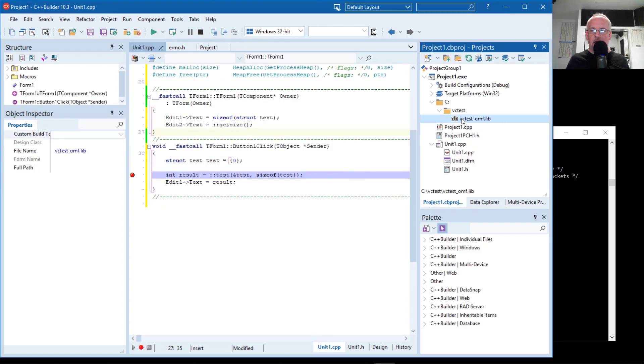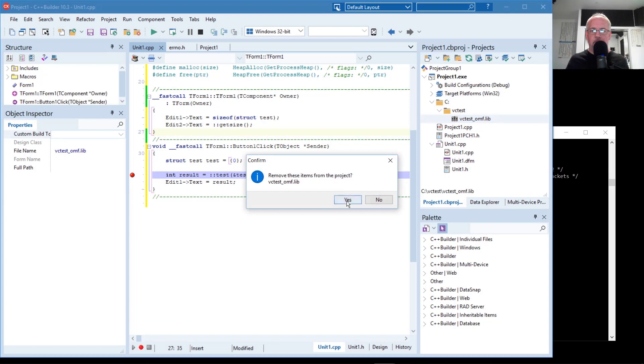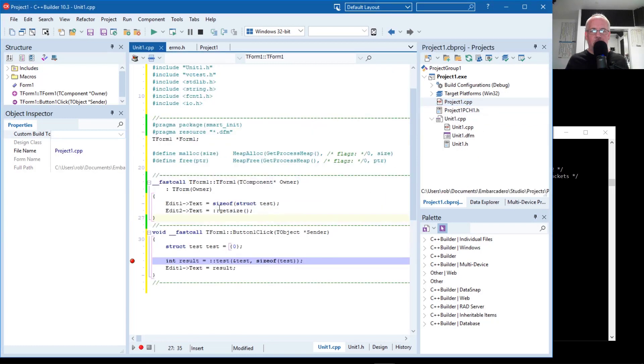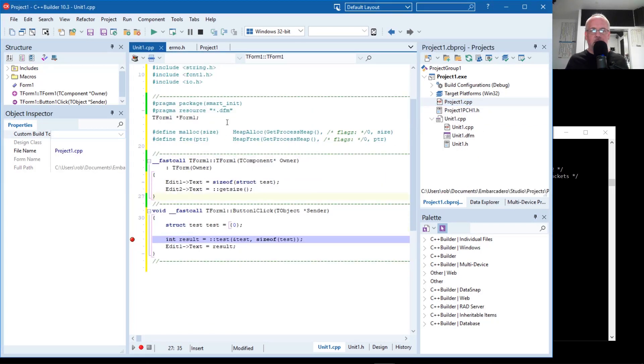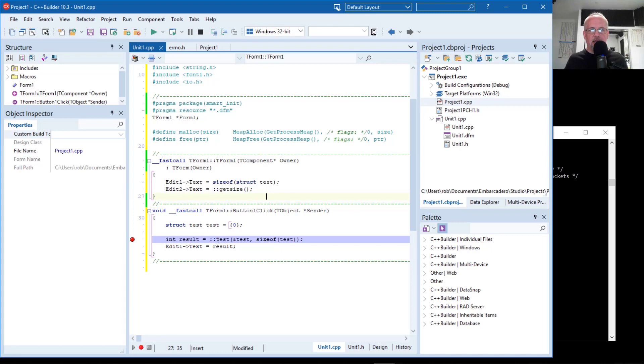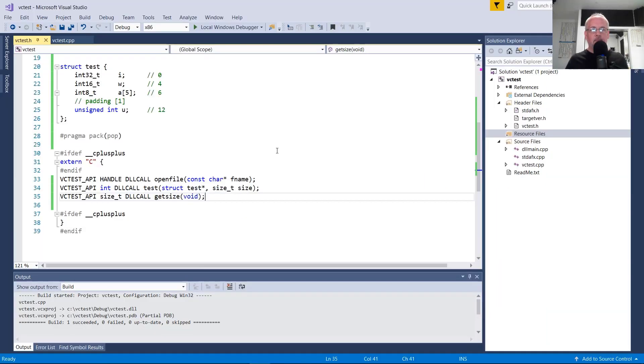So to do that, we're going to take this import library out of our project. We're going to need to create, well, the easiest way to define a function pointer is with a typedef. So I'm going to create some function prototypes which match our DLL functions that we've exported.